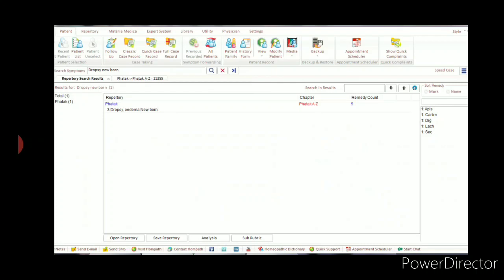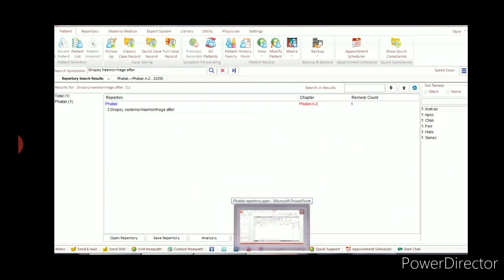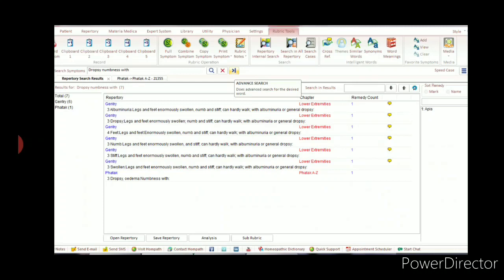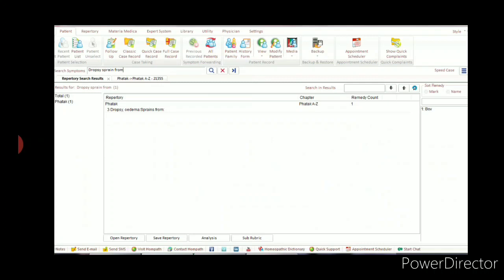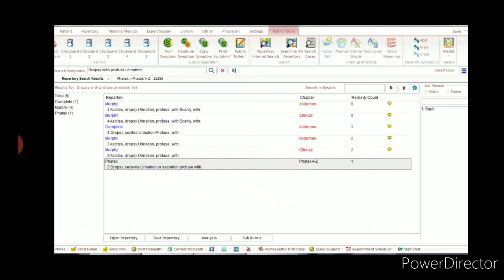'Dropsy of Newborn' is found only in Fatak's repertory with only five medicines listed. 'Dropsy or Edema after Hemorrhage,' 'Dropsy with Numbness,' 'Dropsy after Sprain' — found only in Fatak's with only one medicine — and 'Dropsy with Profuse Urination,' which is covered in very few repertories, are all included.